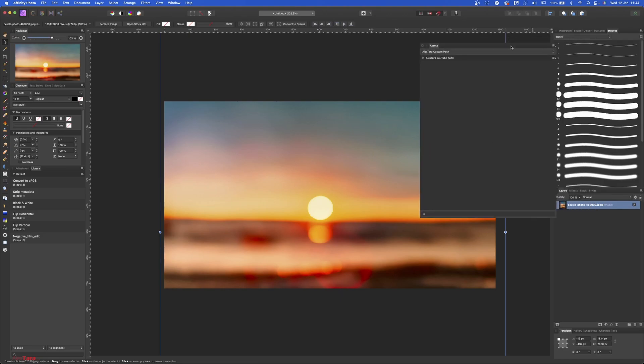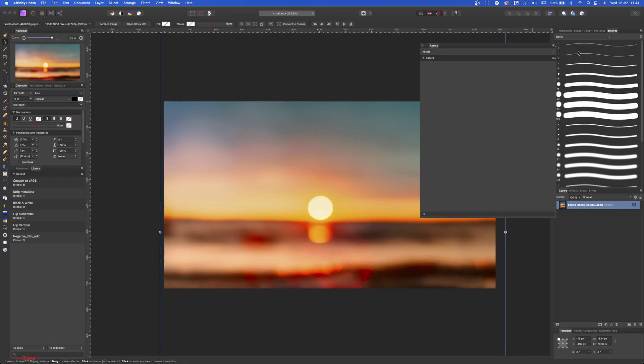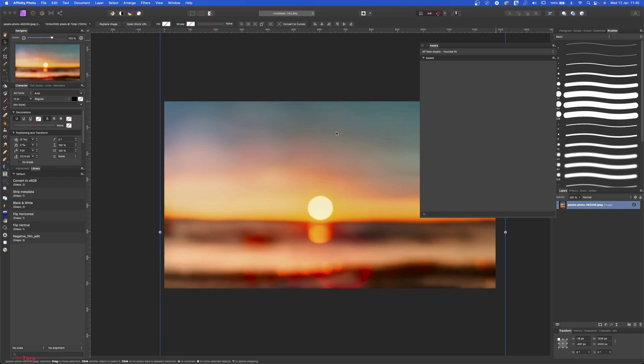So first of all, you want to create a category. So create new category and this is Assets. Rename category. We can put here Affinity Photo new assets library, let's say YouTube library, and hit OK. This is going to create a new category here.